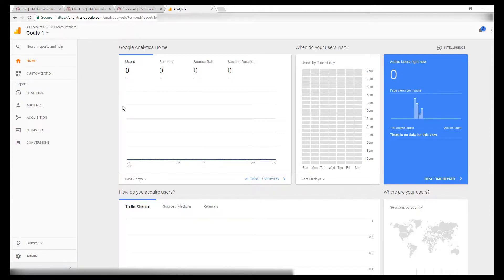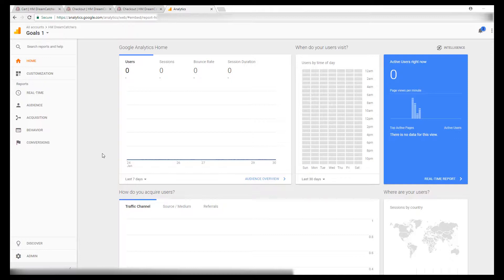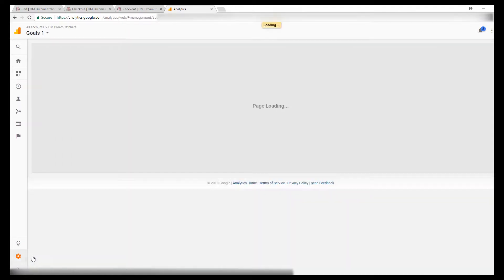To start with, log in to Google Analytics and you'll get to the home page. Then navigate to the admin menu at the bottom left and click admin.